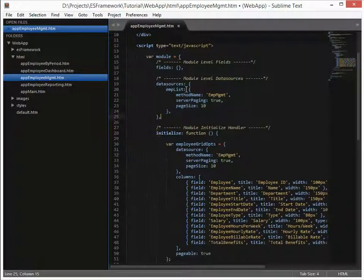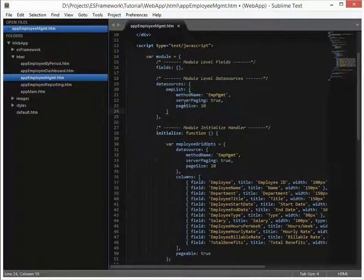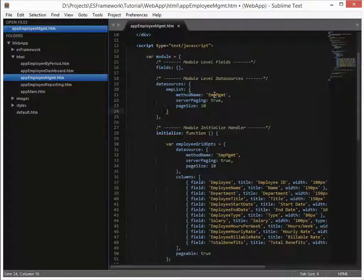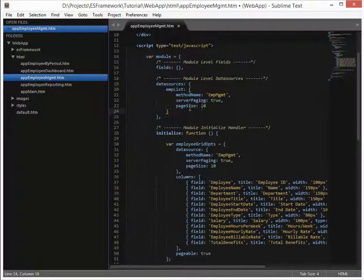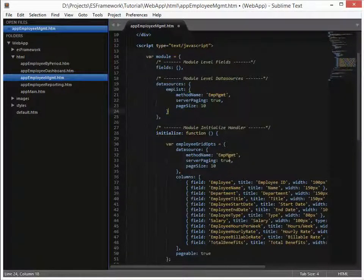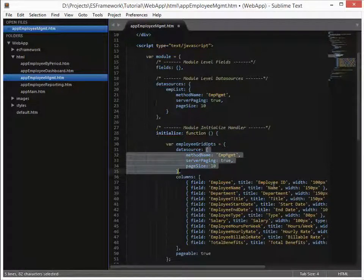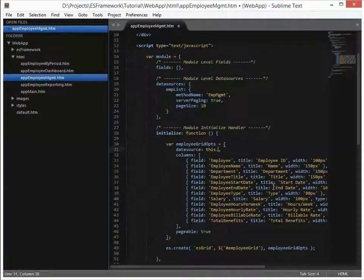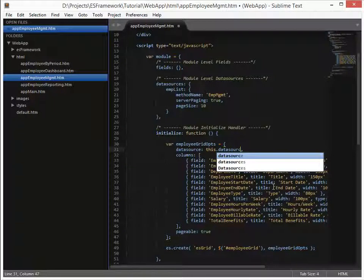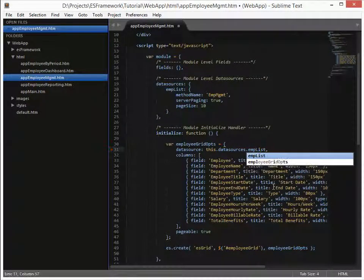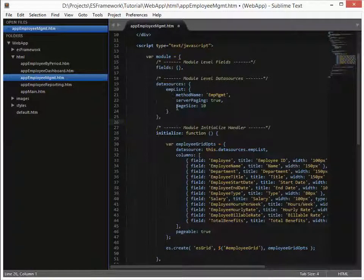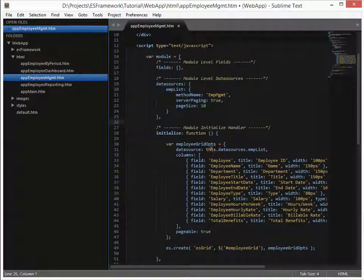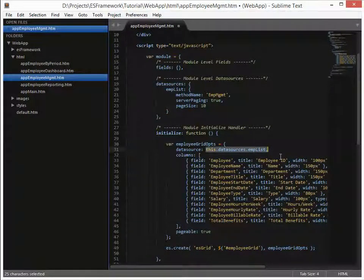Now when the module is created, anything that is in here will be queried at that time. So in our case, it's going to be the emp-list. It's going to call emp-management method, turn on server paging, and the page size is true. Okay. Now we need to replace this data source with what we created up here. And that is simply done by specifying that data source. And that is done by this data sources. So this references the module itself and then data sources emp-list. So now what we've done is we've tied this defined data source emp-list to the grid itself by using its JavaScript notation.